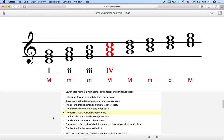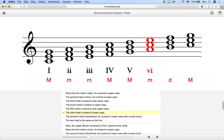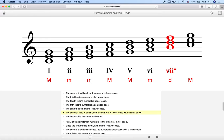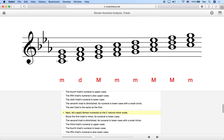The fifth triad is major, uppercase V. The sixth triad is minor, so we use lowercase vi — which is five plus one, six. The seventh triad is diminished, so we use lowercase vii with a circle to the right. Finally, the last triad is also an uppercase I because it is the first degree of the scale, just an octave higher. Those are the basics of Roman numeral analysis.